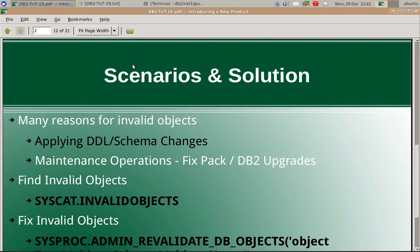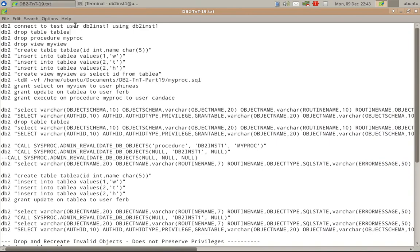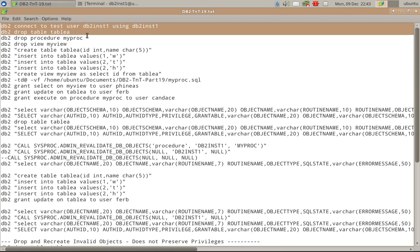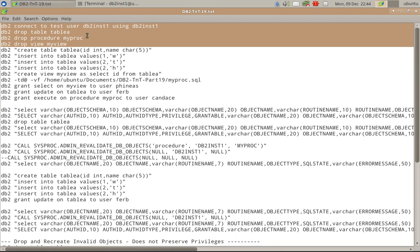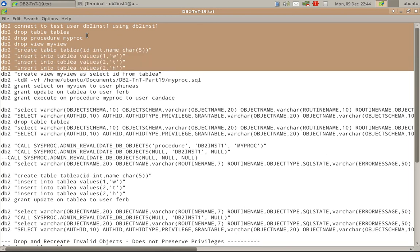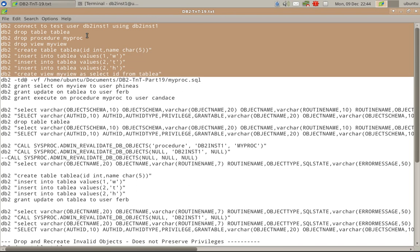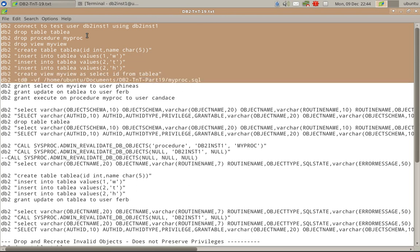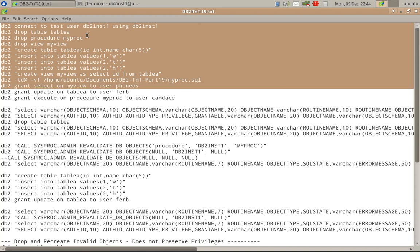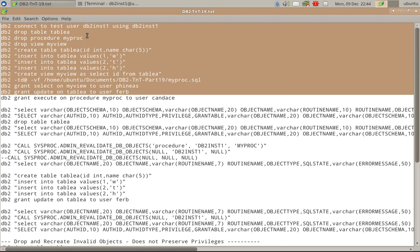Let us get into the examples to better understand this scenario. Here I am connecting to the database test. I am dropping the table, a procedure my proc, and view my view, to user Candace. Then creating a table, inserting a few values, creating a view based on table A, creating a procedure accessing table A, and granting select privilege on my view to user Phineas, update privilege on table A to user Ferb, and execute privilege on procedure my proc to user Candace.